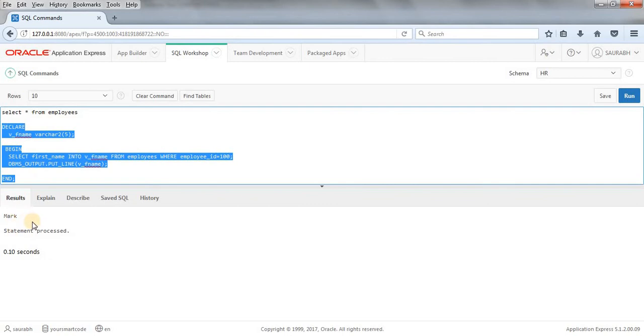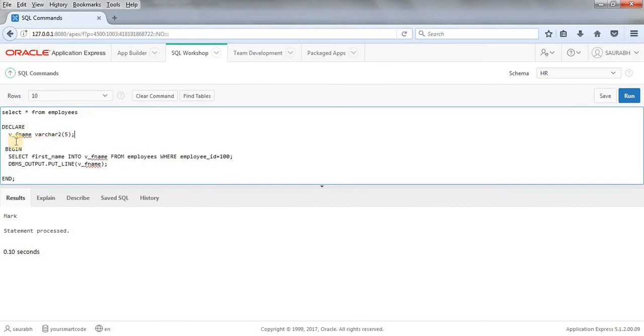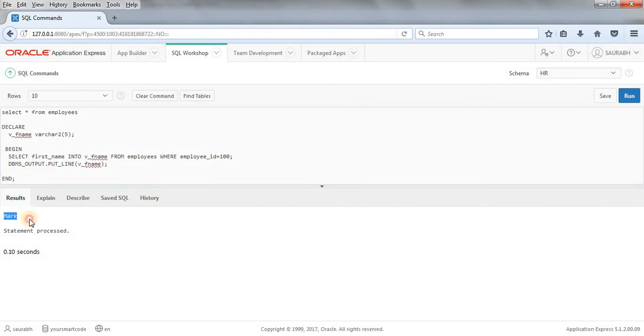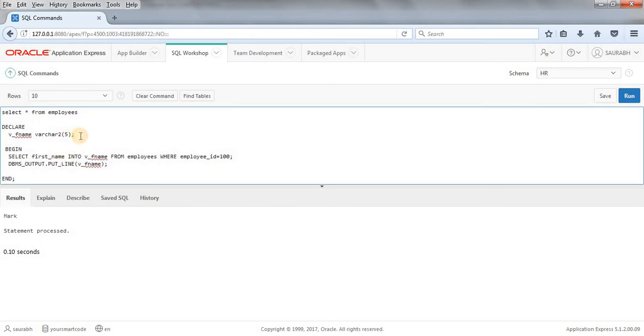So what I have done here: I just written variable name and then data type and then size. What if the size - here I have mentioned size as five - what if I'll get first name as a little bigger size? Suppose Mark Zuckerberg, it is not having size as five. At that time we'll get error.